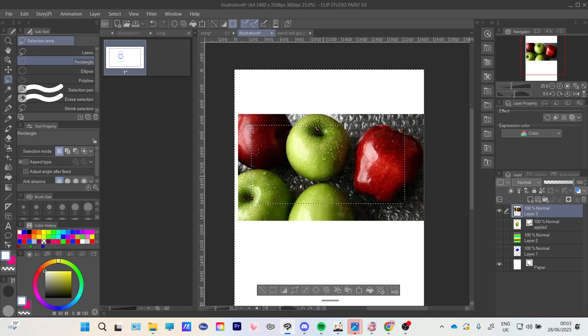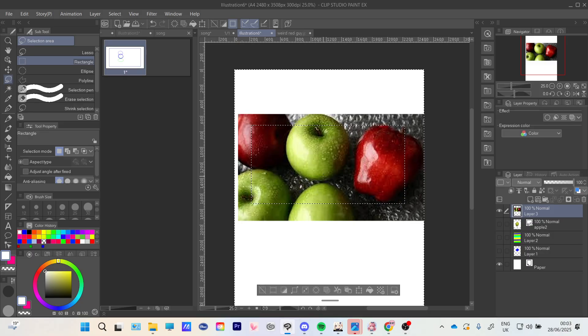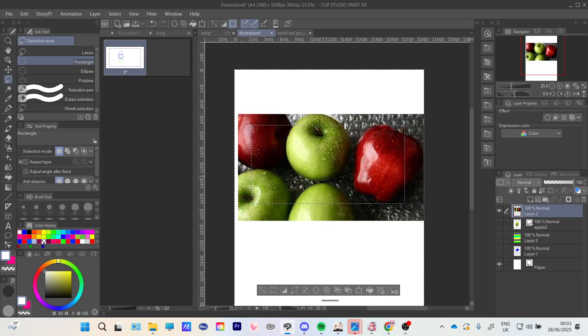Now it selects everything outside, so now you can just go ahead and press delete.